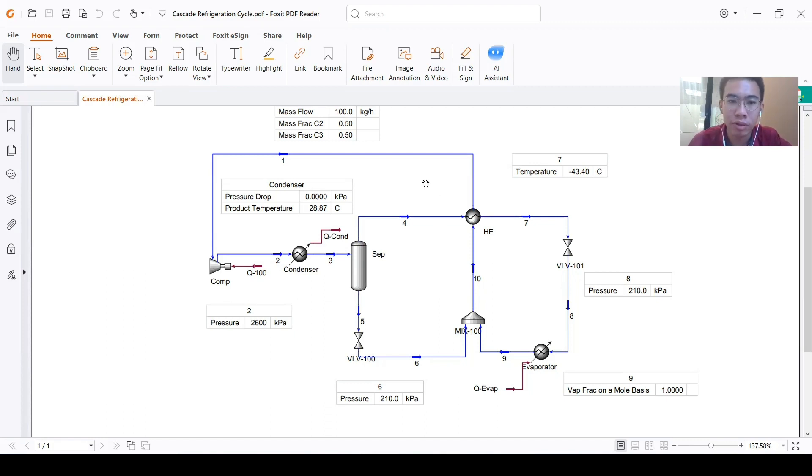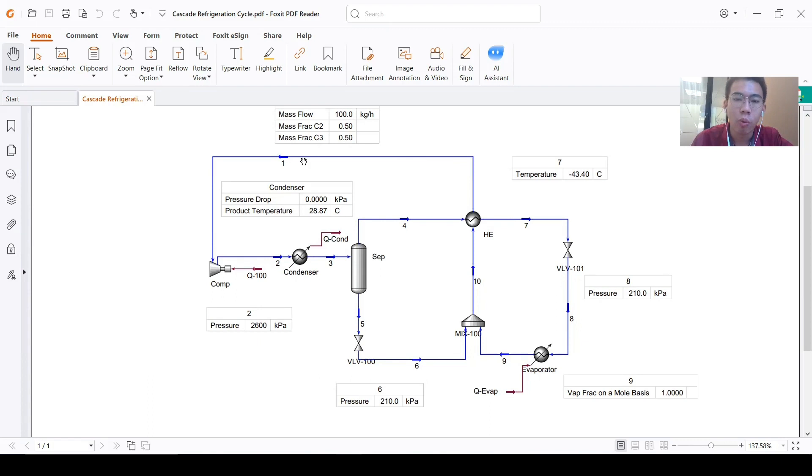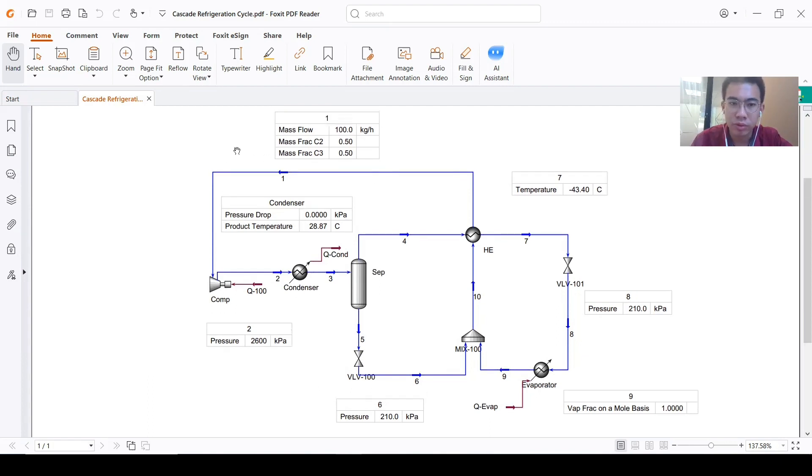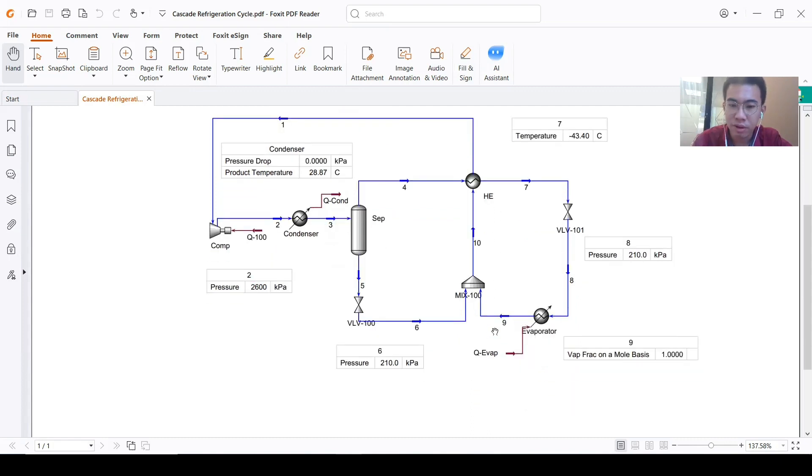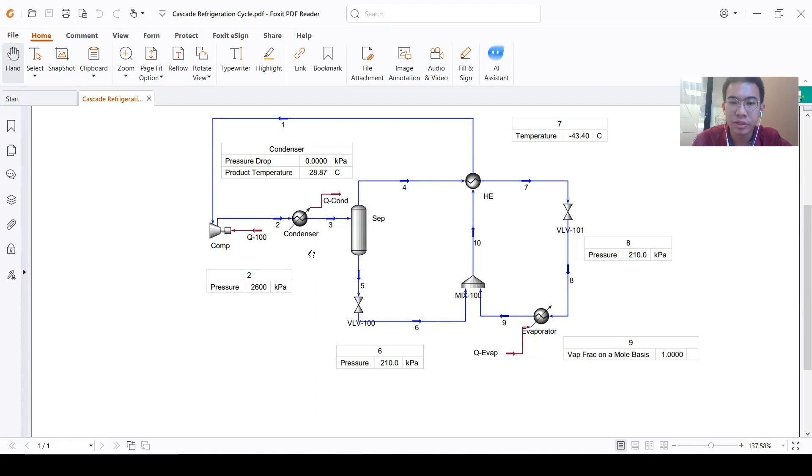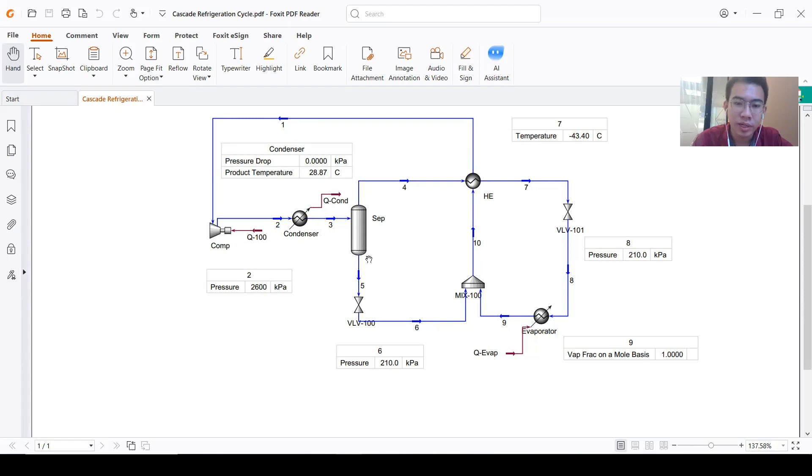I will determine first where we should start. We can see there's some information here about the pressure, the vapor fraction, and the temperature. There are two candidates of where to start.